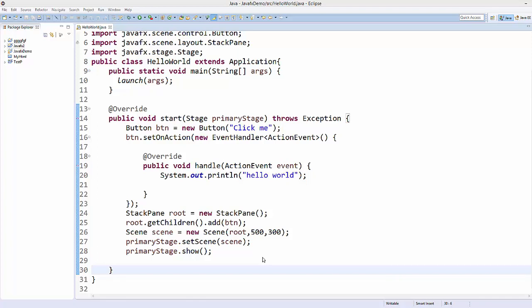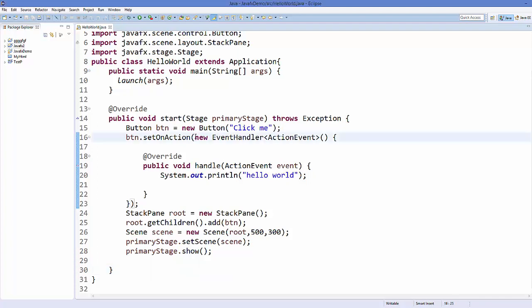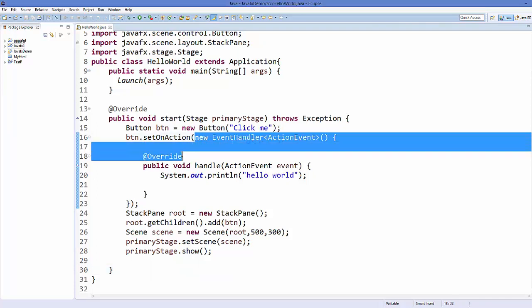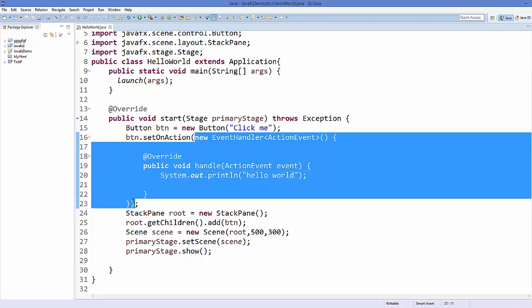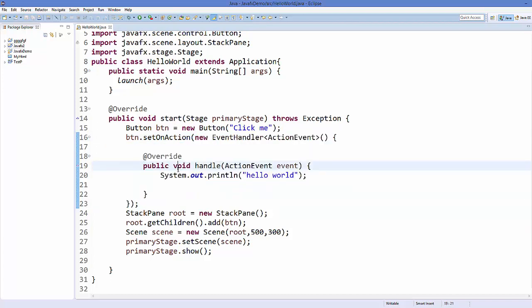Hello guys, welcome to the next video on JavaFX tutorial for beginners. In this video we will see how we can use lambda expression to perform our button action event handling instead of using this anonymous class which has only one abstract method. In Java 8 there was a term introduced which is called lambda expression which is made for this situation.